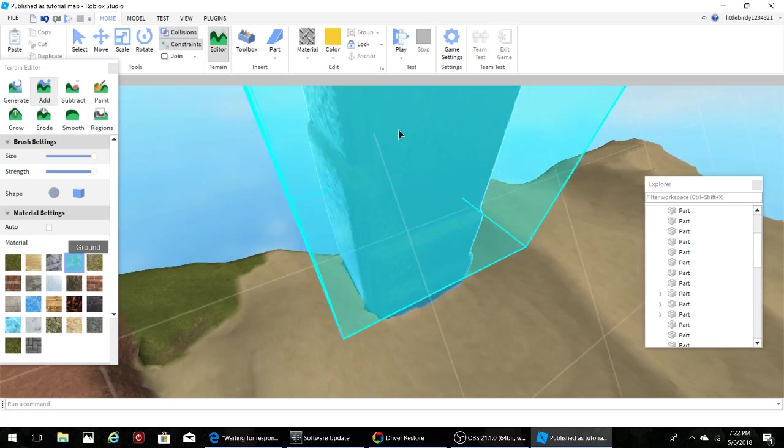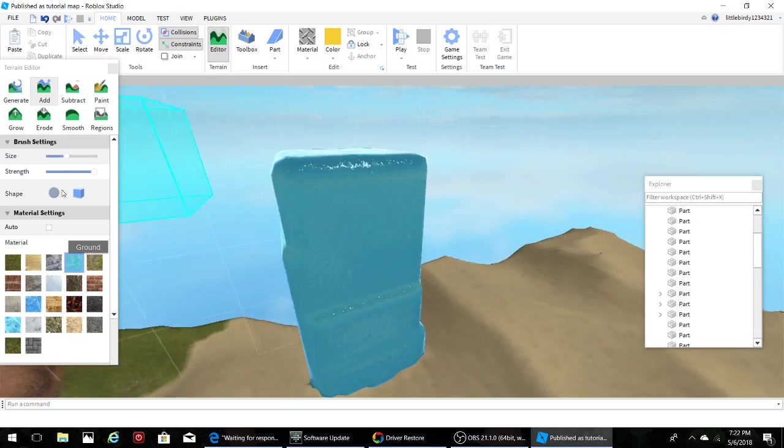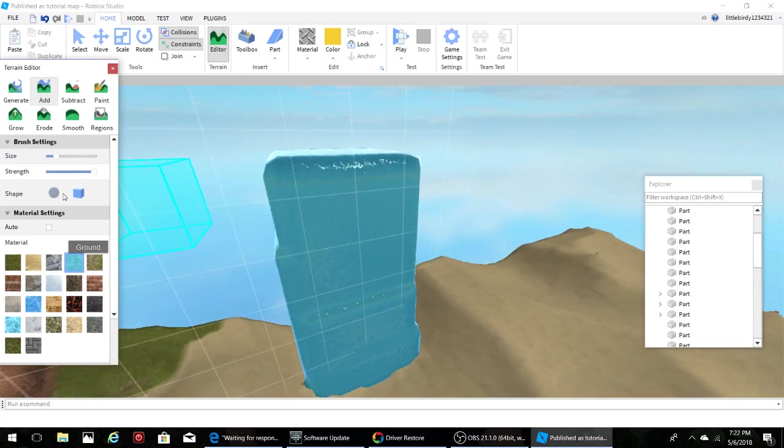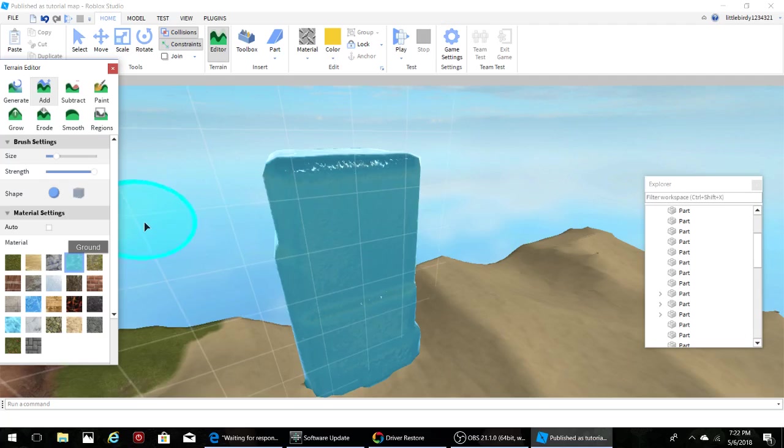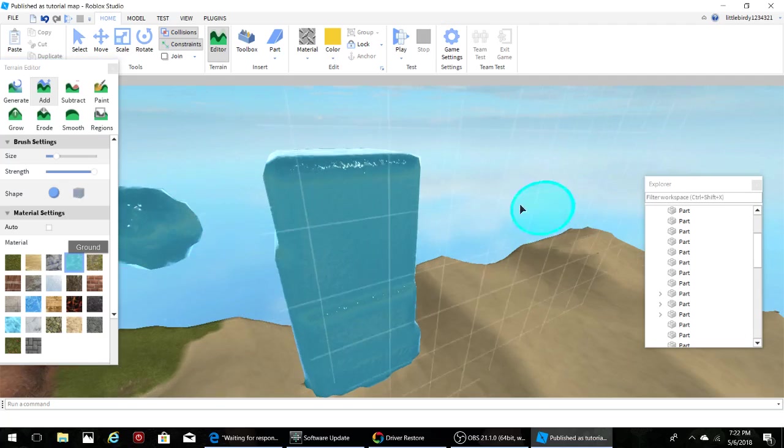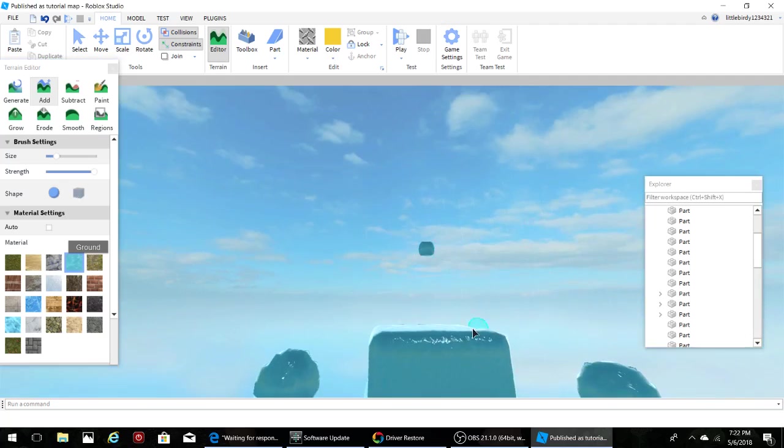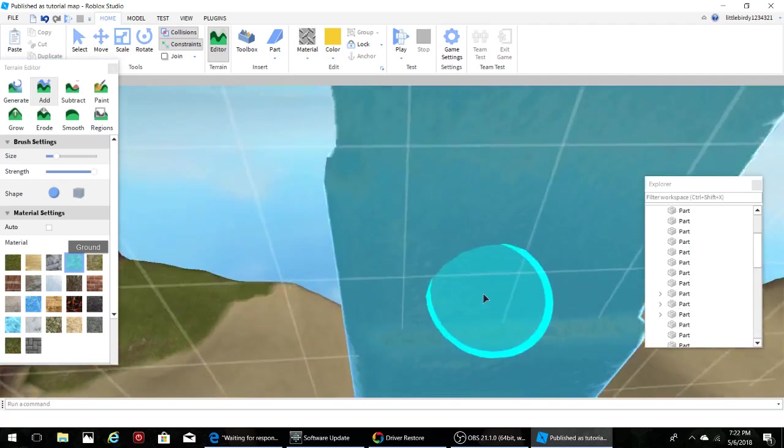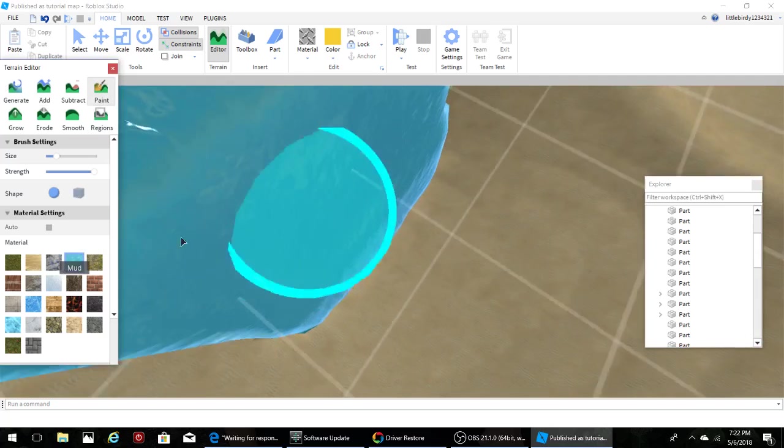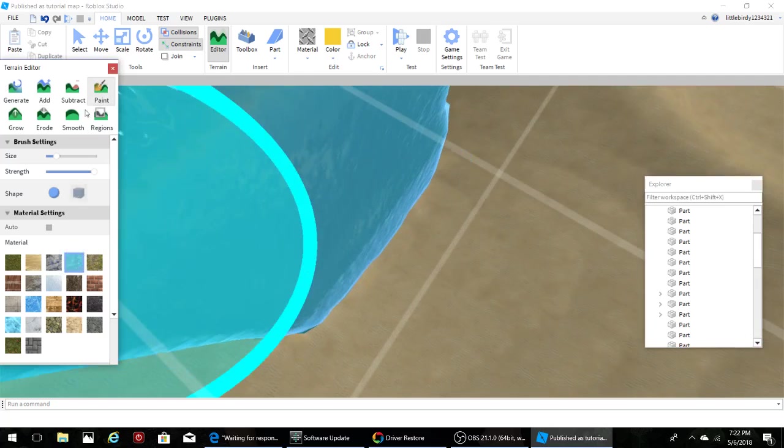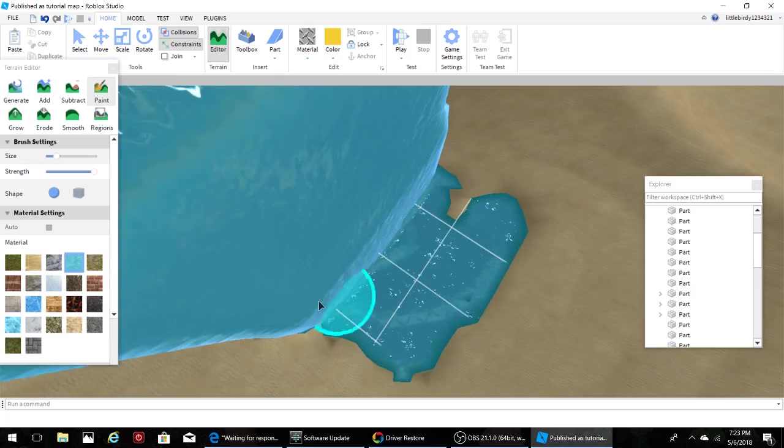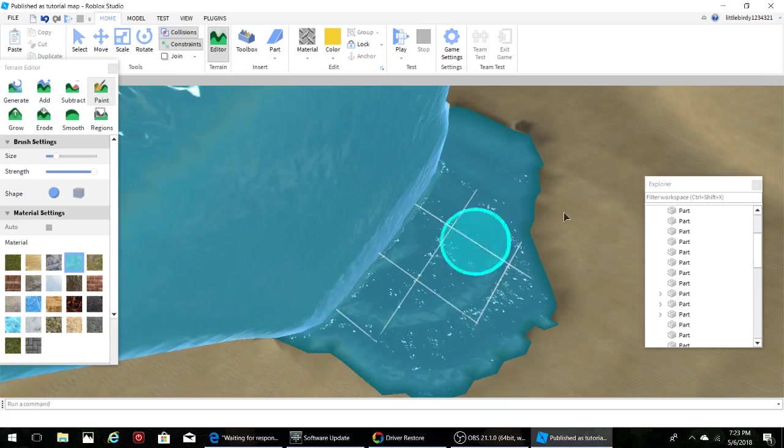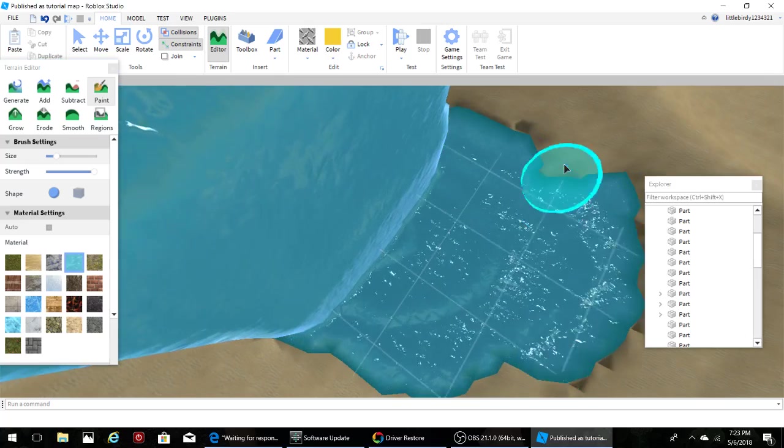So it is pretty fun to do that, and then you can even do this, it is really fun. Then you can do little things in the middle of the air, it's cool. Then you can use the paint tool and paint water under it, you know.